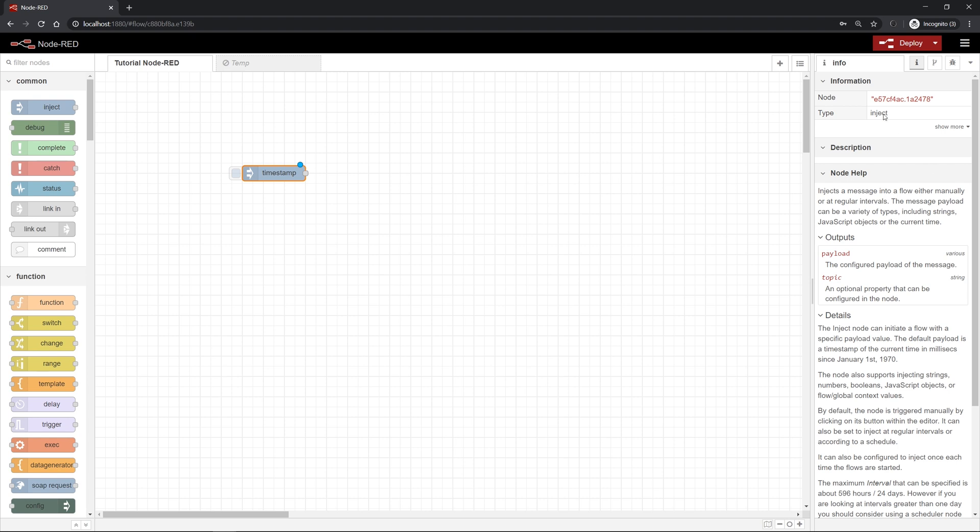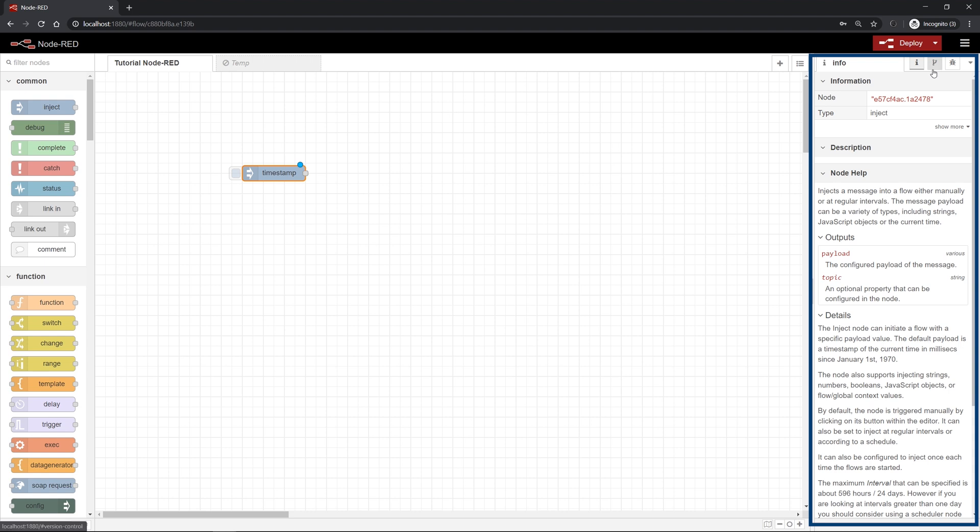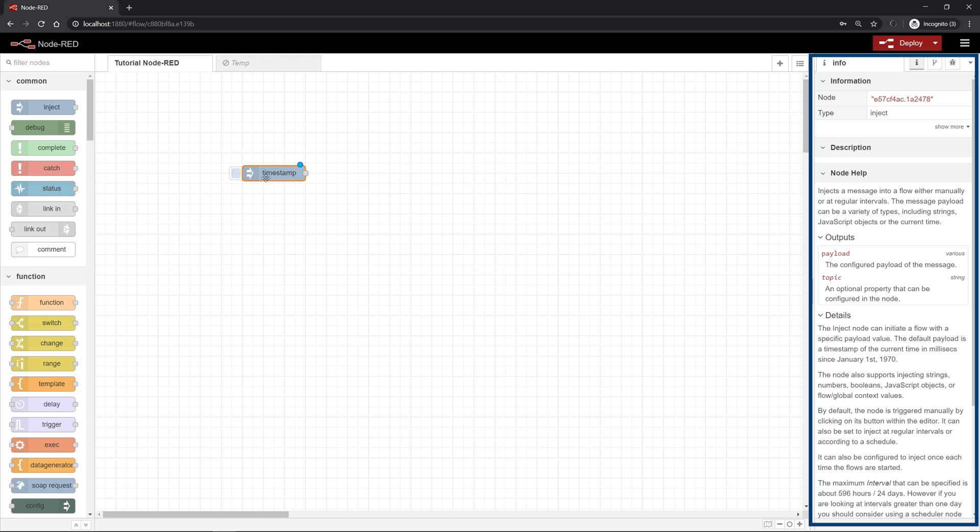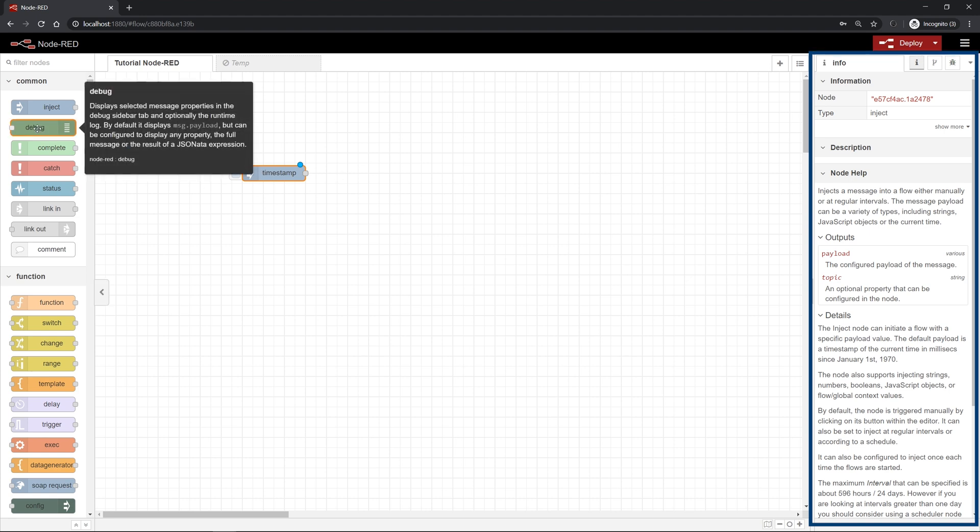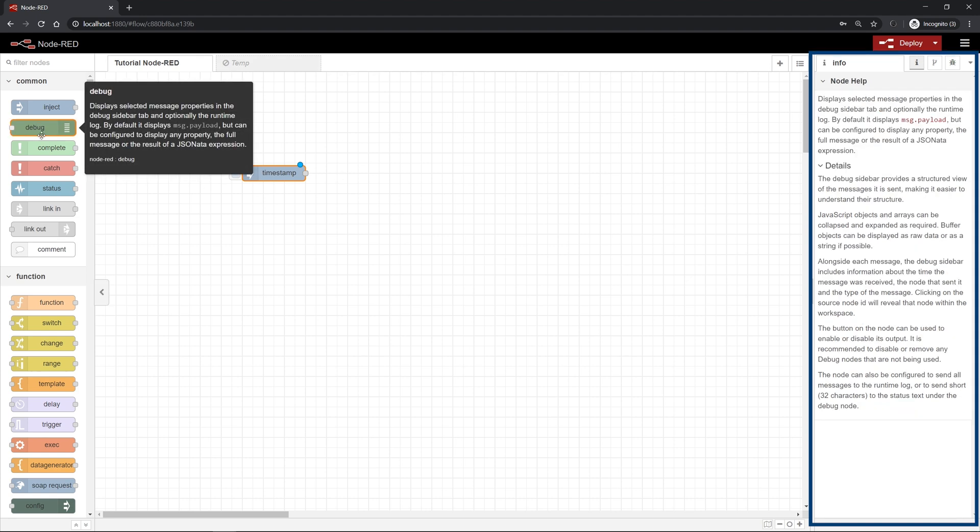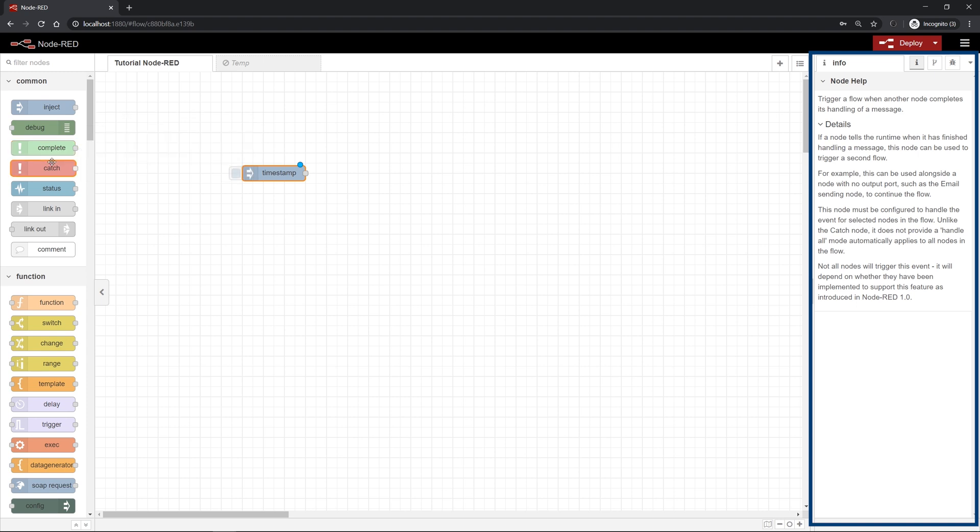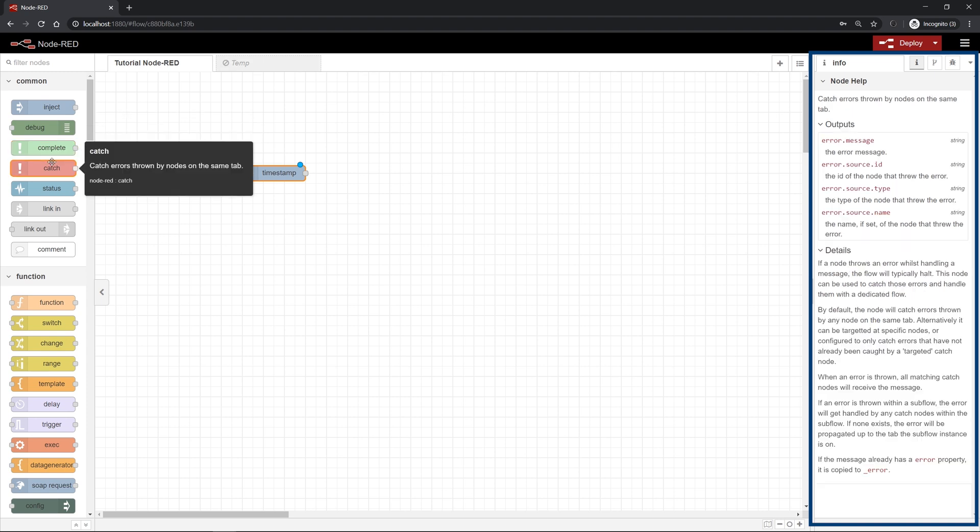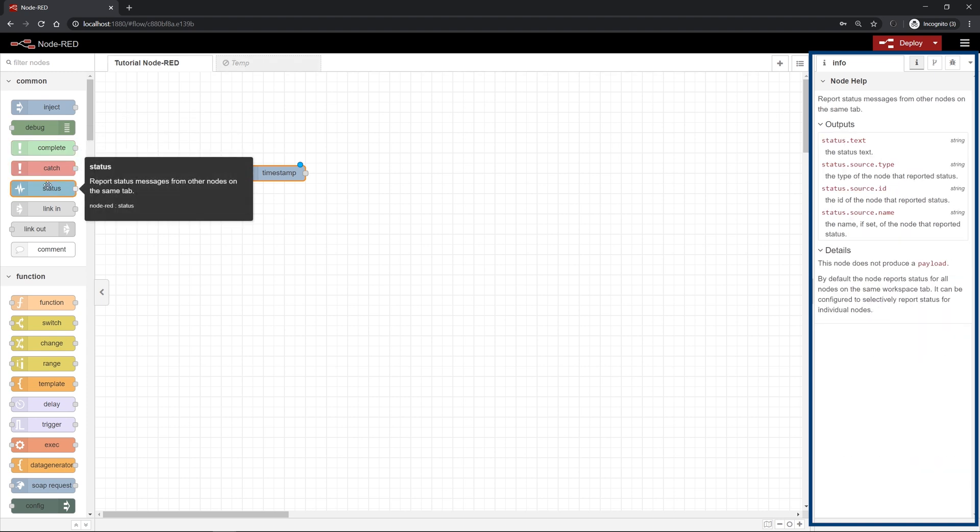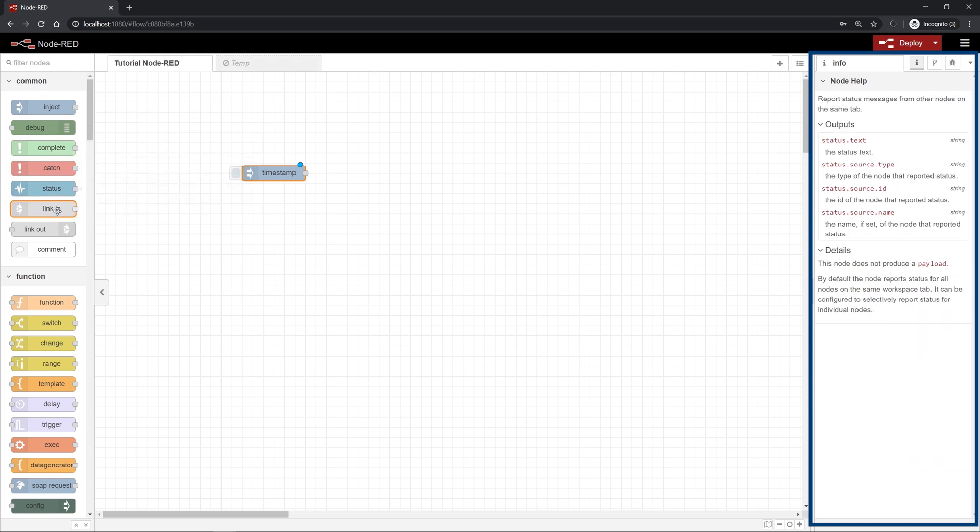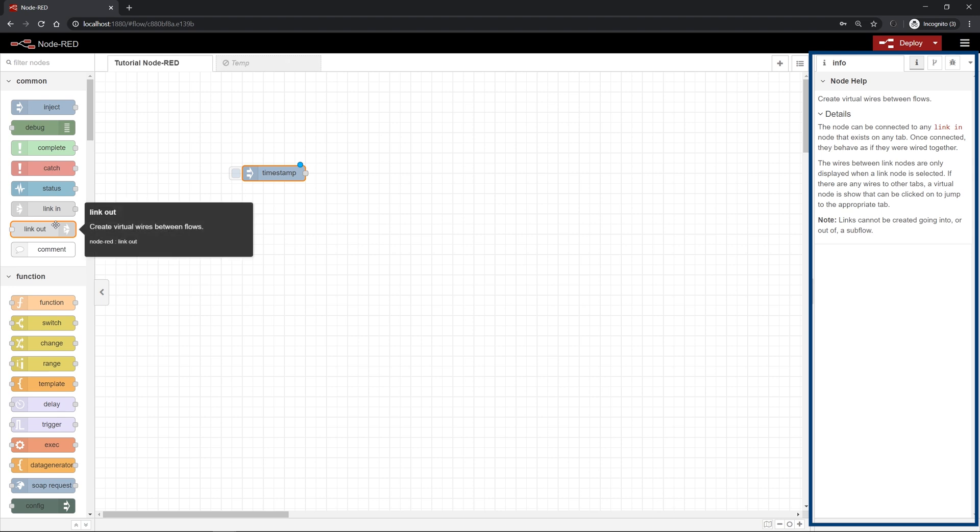On the right side you can find a surface which you can click through by using the tabs at the top. For example, by using the info tab you can find additional information about the individual nodes. By clicking on the individual nodes you can display additional information about the range of functions of this node.